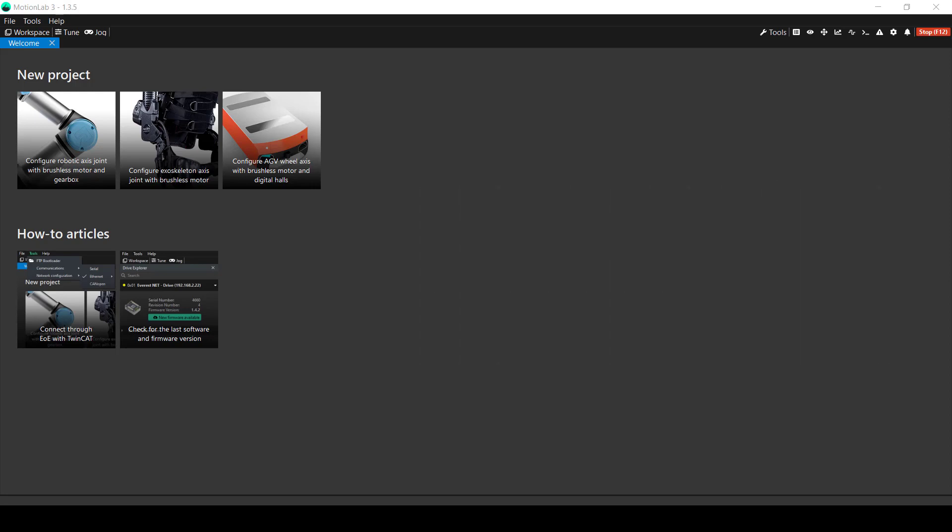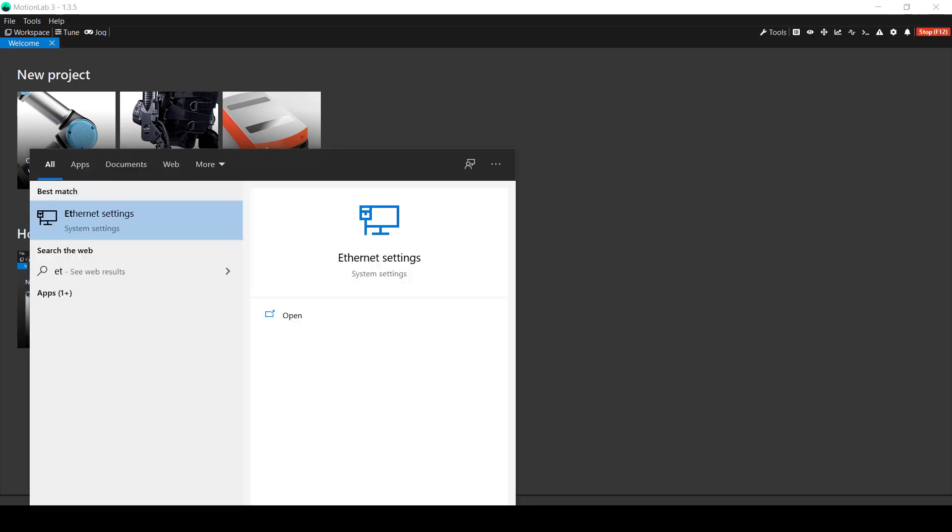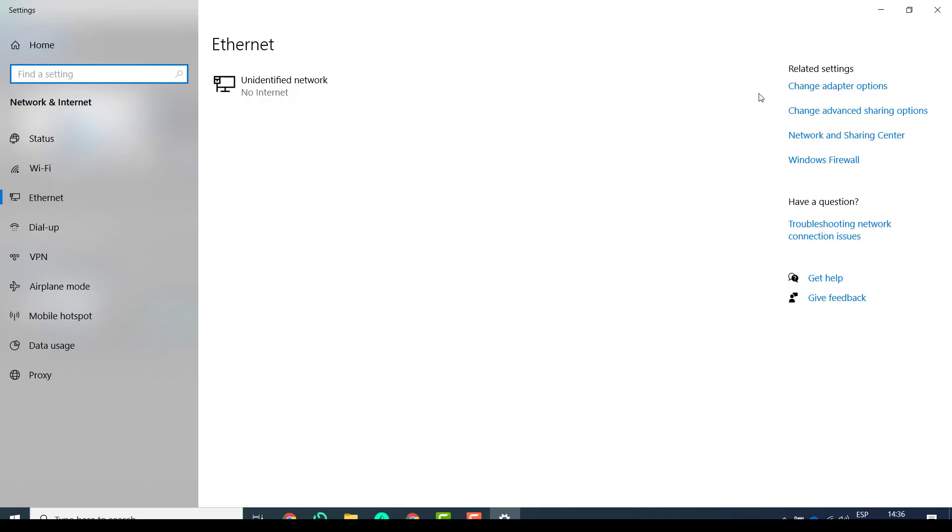In order to do this, we can first open the Ethernet settings. We click here on the right side of your computer on change adapter options.